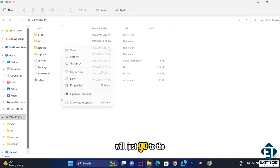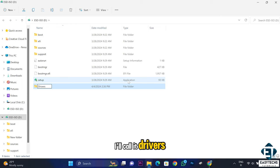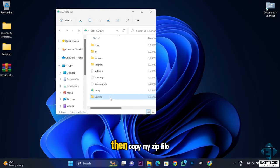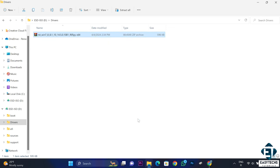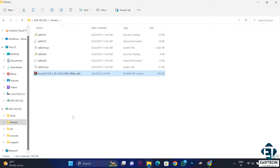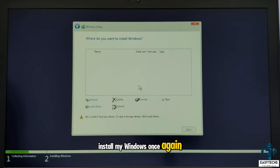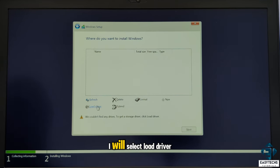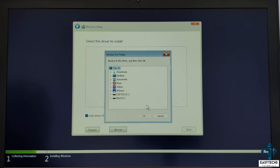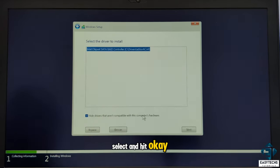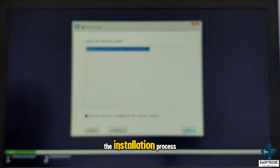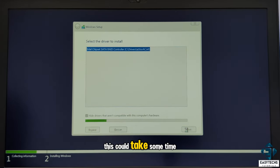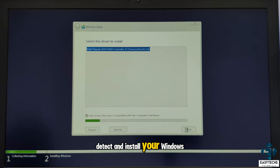On the USB drive, create a new folder called 'drivers', copy the zipped file there, and extract it using 'Extract Here'. Then try the Windows installation again. When it gets to the page where no drives are found, select 'Load Driver', click Browse, and locate the folder where you saved the drivers. Select the folder and hit OK. Select the Intel chipset driver that appears and hit Next to begin installation. Wait for it to complete — this could take some time — and afterwards you should be able to detect your drive and proceed with Windows installation.